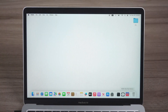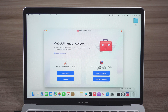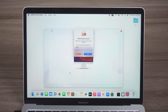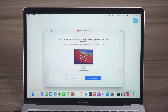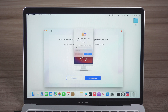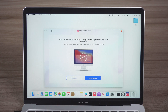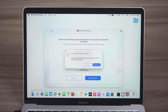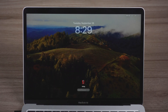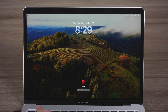Go back to Mac Boot Genius and click Reset NVRAM. Enter your password to authorize, then click Reset NVRAM. Now check if your problem is solved.